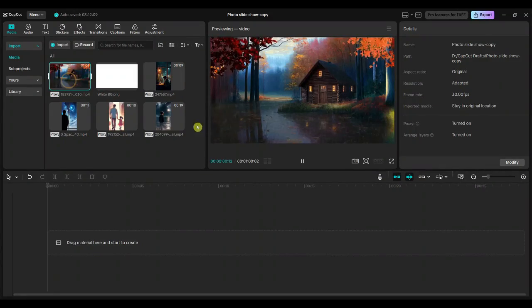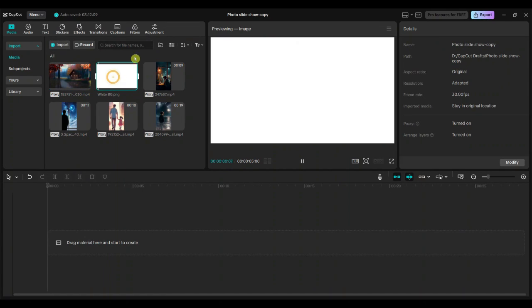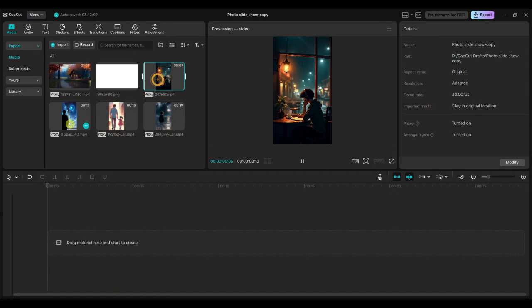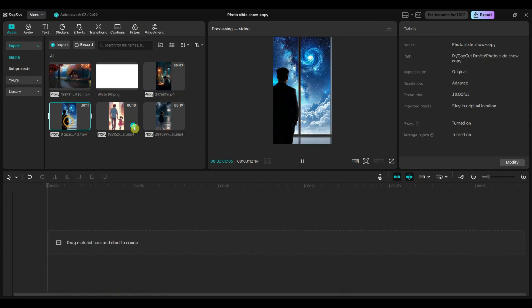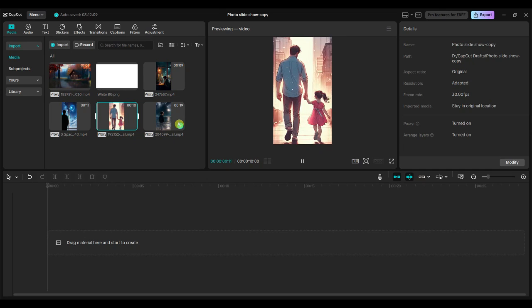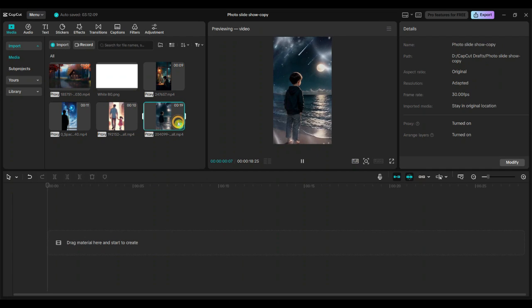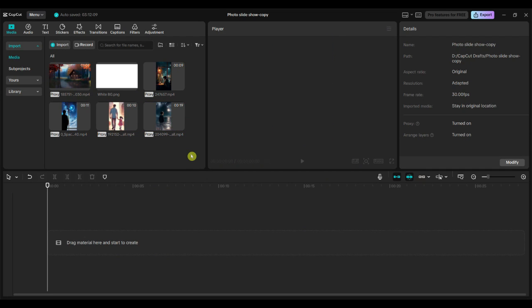I've imported a widescreen video for the background, a white screen to create the border, and some vertical AI-generated clips. You can also use widescreen videos. Just make sure to resize and position them as needed to fit your layout.